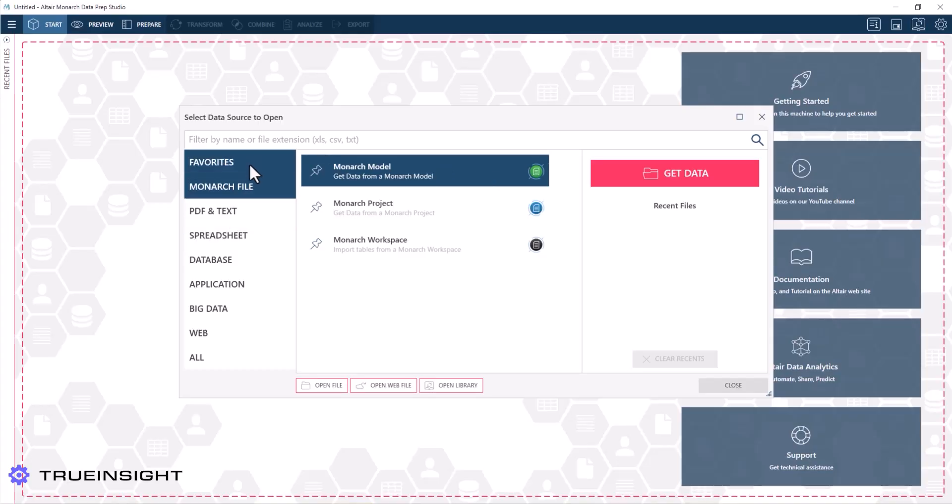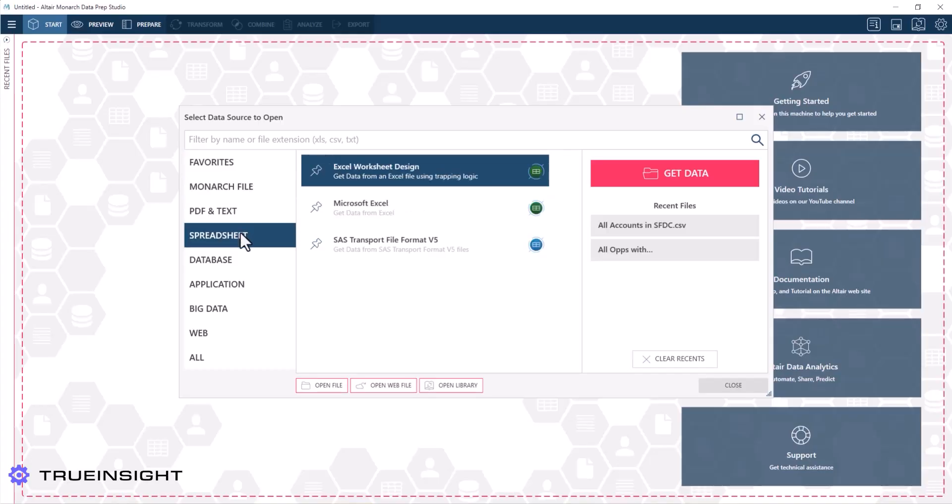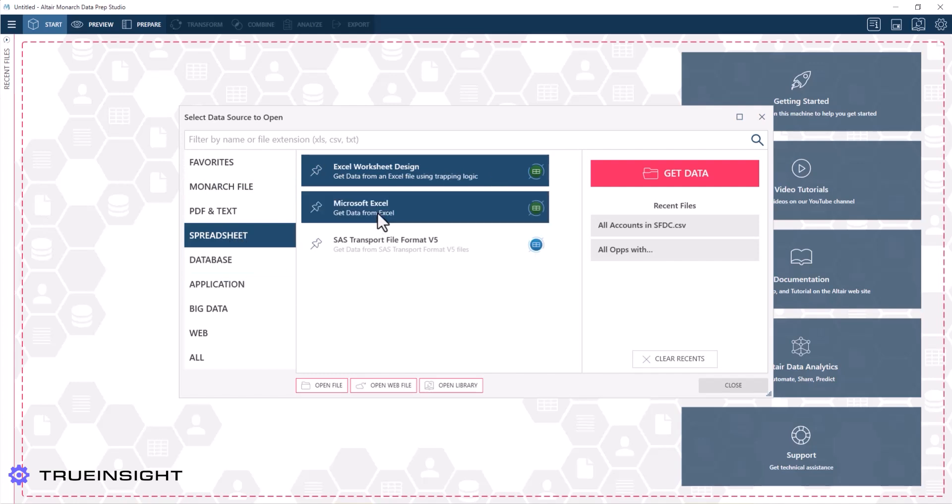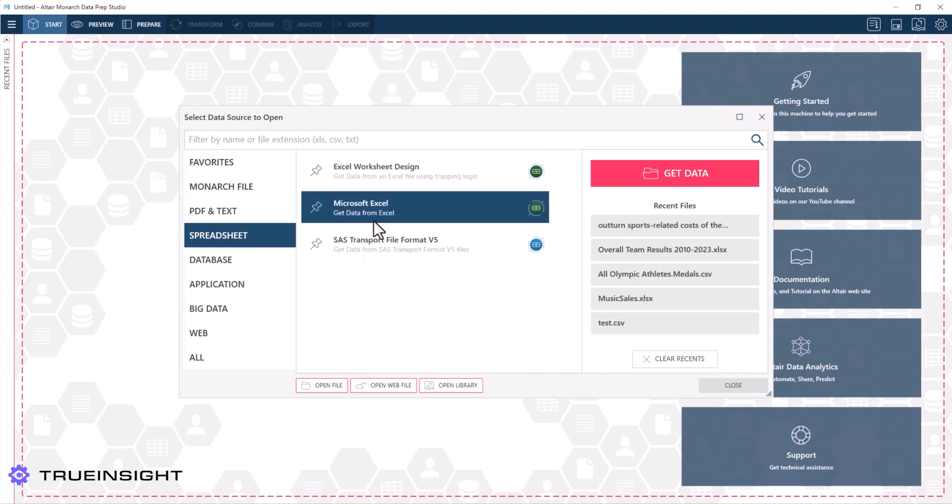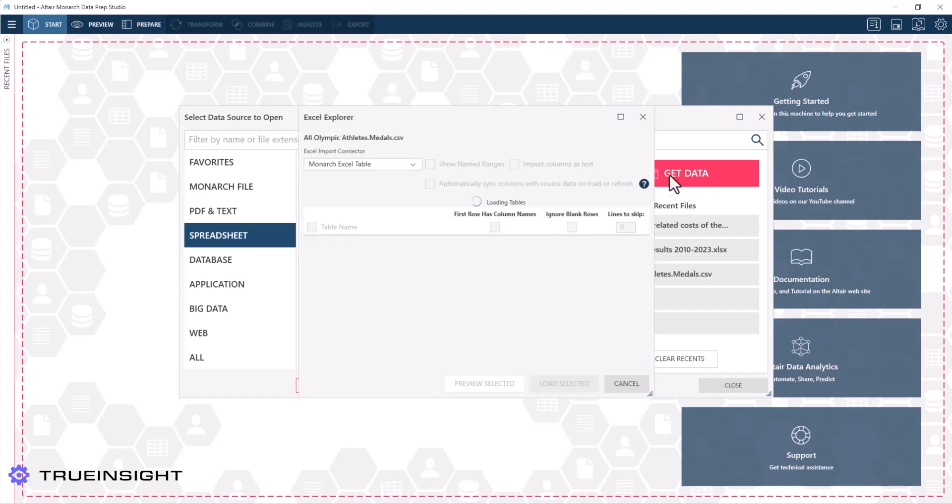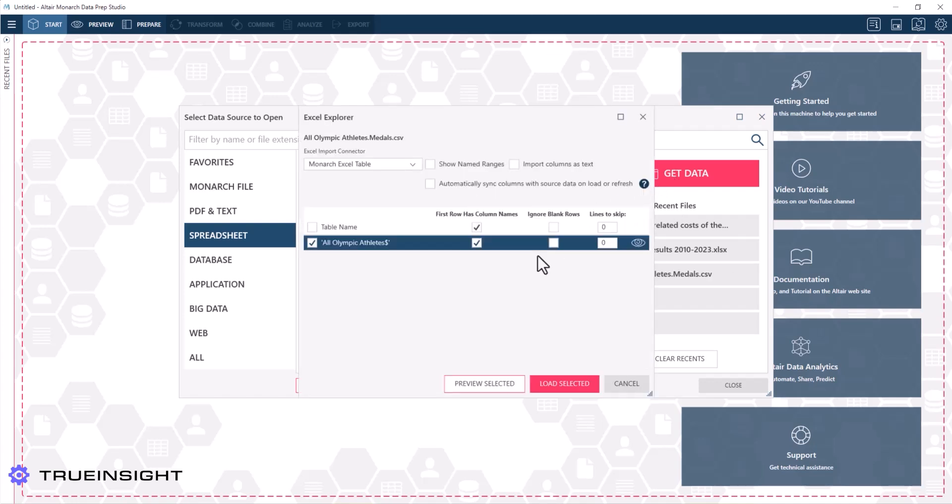Hey everyone, in this video I'm planning to walk through some of the basic data cleansing techniques using Altair Monarch. In later videos we're going to dive into more advanced techniques, but in this one I just want to show you how simple it can be to get workable data using Altair Monarch. Now to start, I'll open an Excel file.